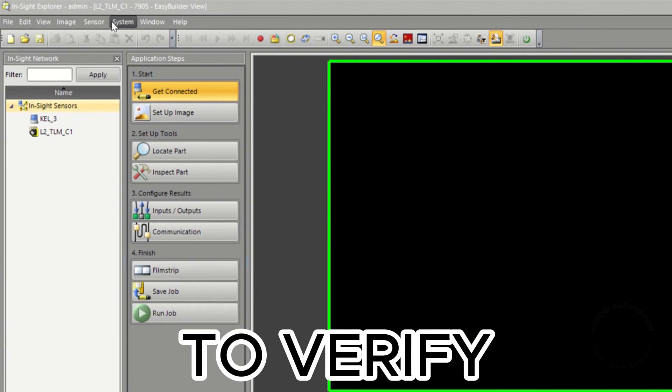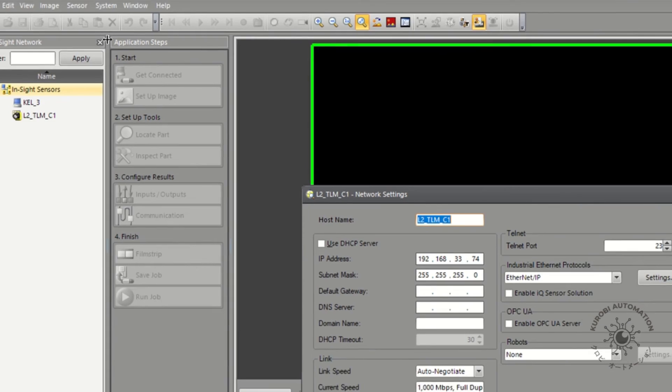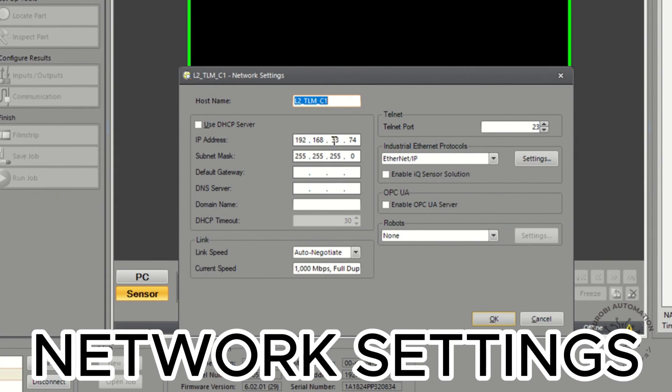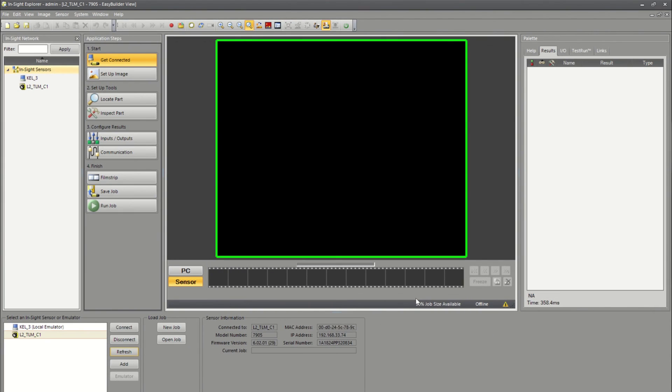To verify, go to Sensor, Network, Settings, and you are done.